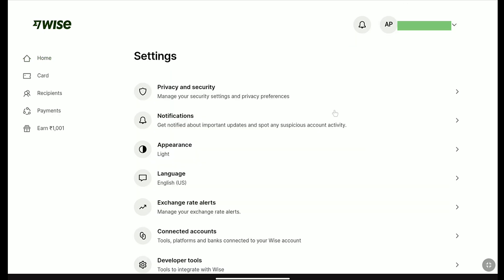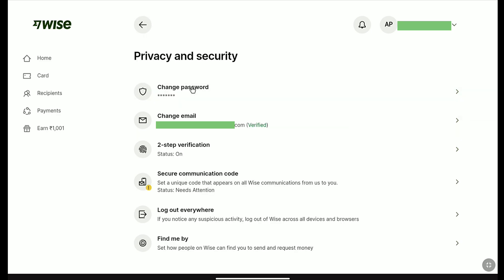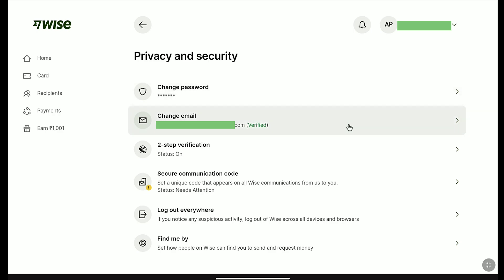Now, here under Settings, click on Privacy and Security. And just under Change Password, you can find your email address. Here it says Change Email, so click on Change Email.